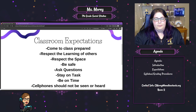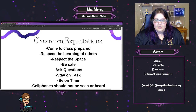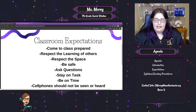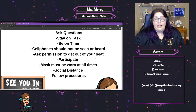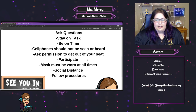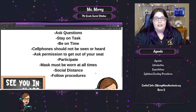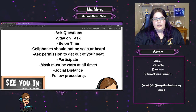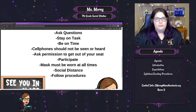You need to come to class prepared, both with materials and with the right mindset to learn. Respect the learning of others. Respect the space. You need to be safe. Ask questions. Stay on task. Be on time. Cell phones should not be seen or heard. Ask permission to get out of your seat. Especially with what's going on in the world today, we need to make sure we are properly following the rules laid out by the state. Participate. Masks must be worn at all times — though obviously if you are at home doing the virtual component in your own house, I'm not expecting you to be wearing a mask. Same goes for social distancing — that is an in-school rule.